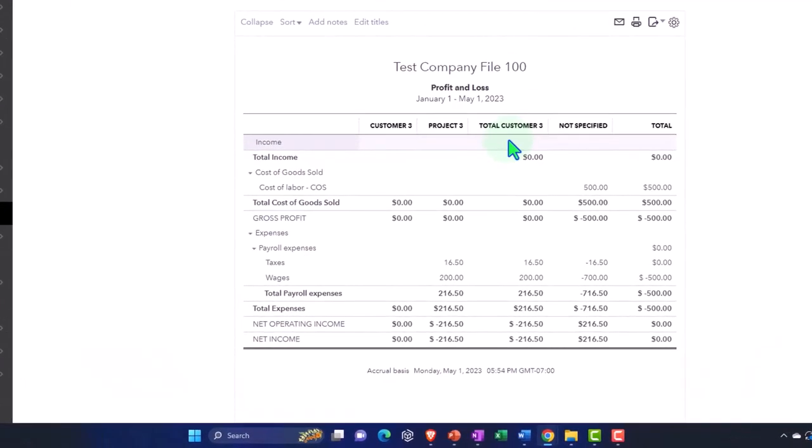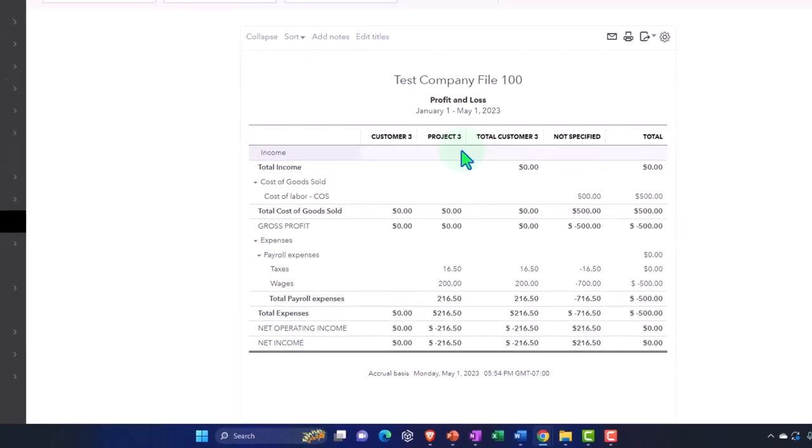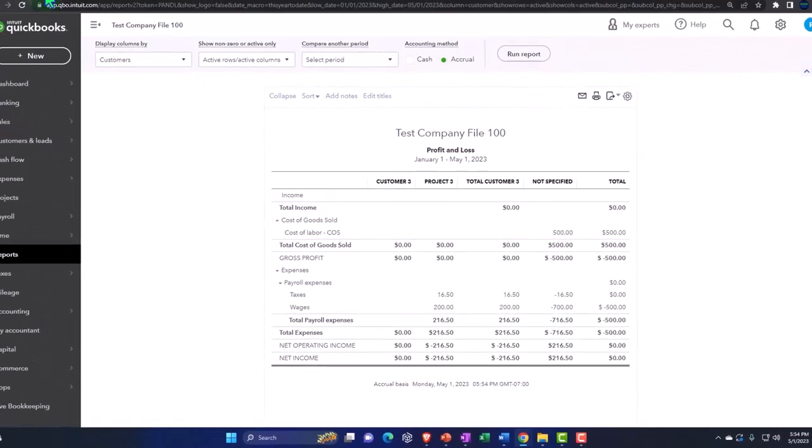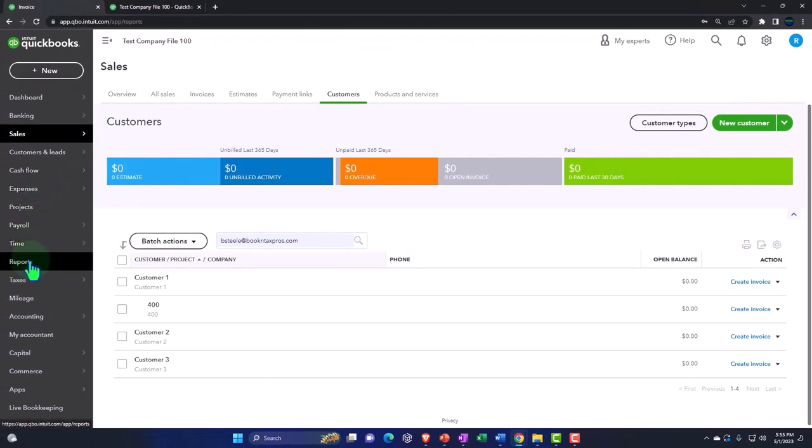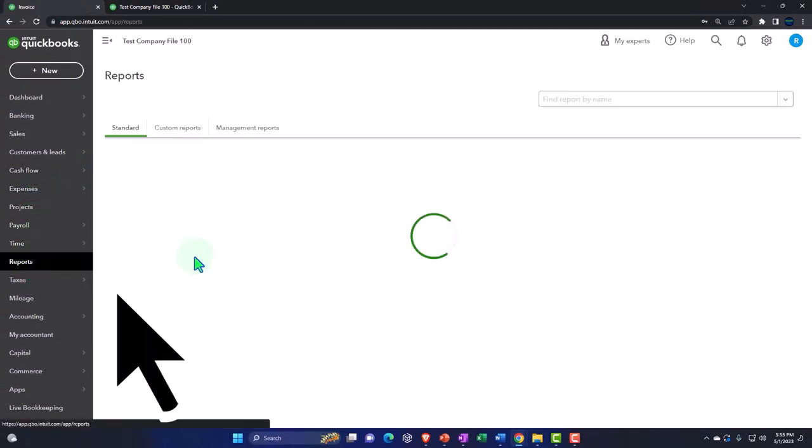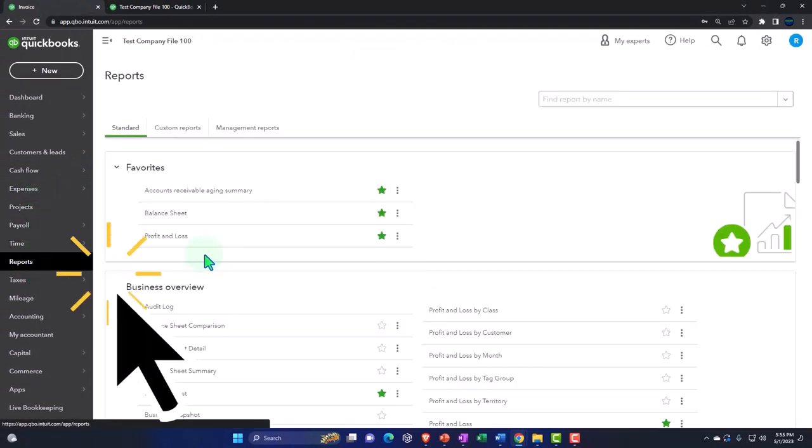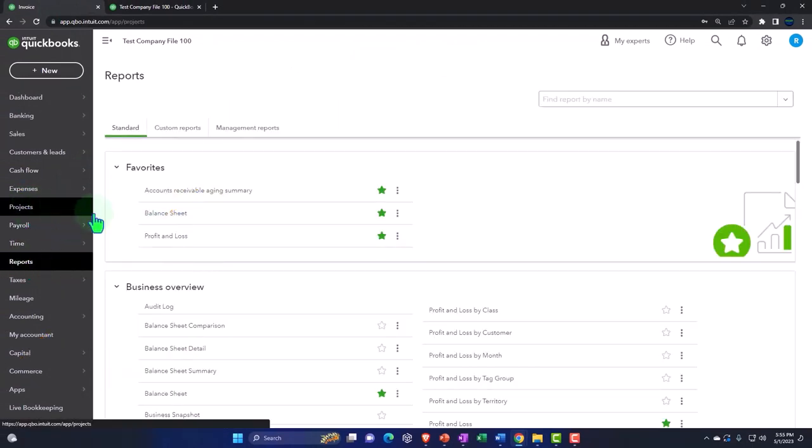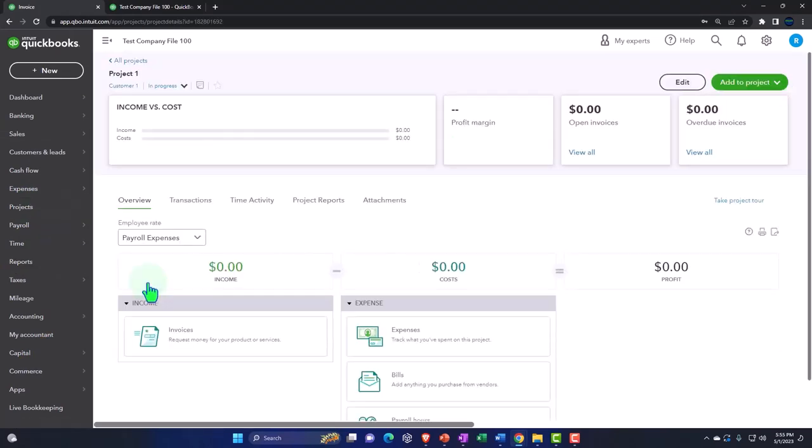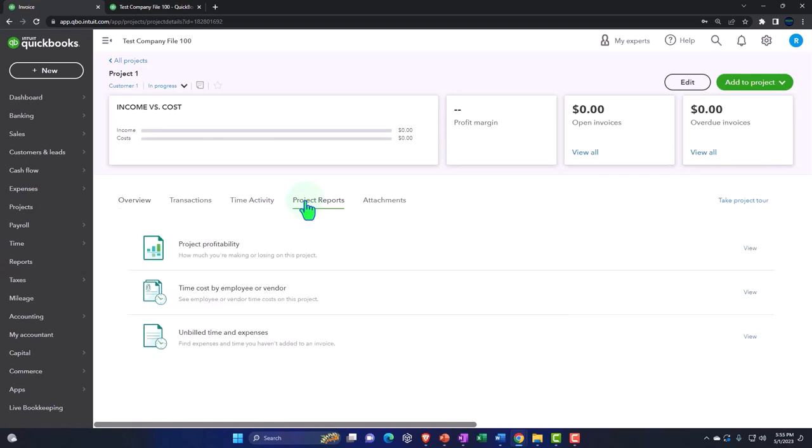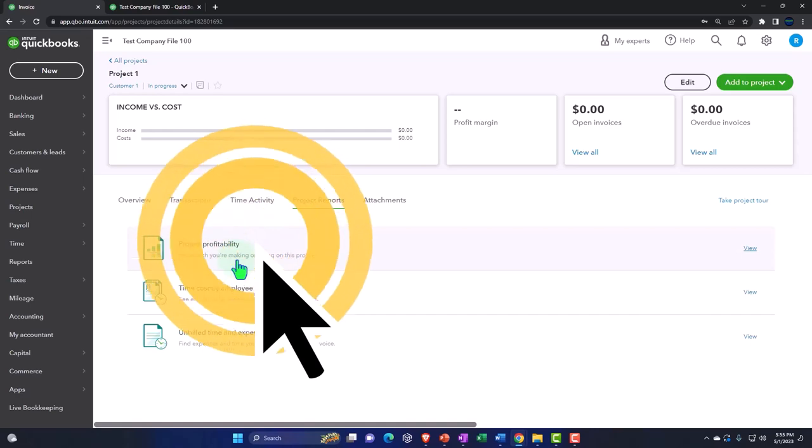You can also run a projects report, which is a little bit more summarized of a type of report. And then you've got these internal reports over here, which are going to be run per project. So you can go into your projects over here and go into a particular project and the project reports here and run the reports within the projects.